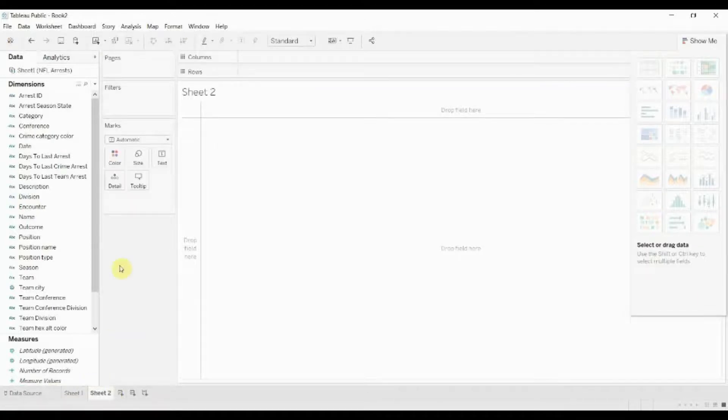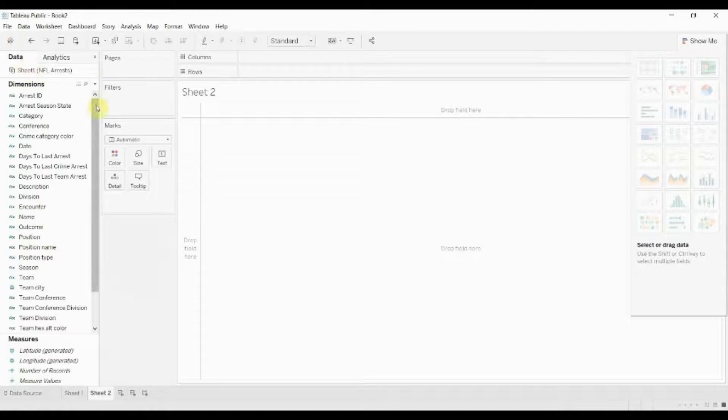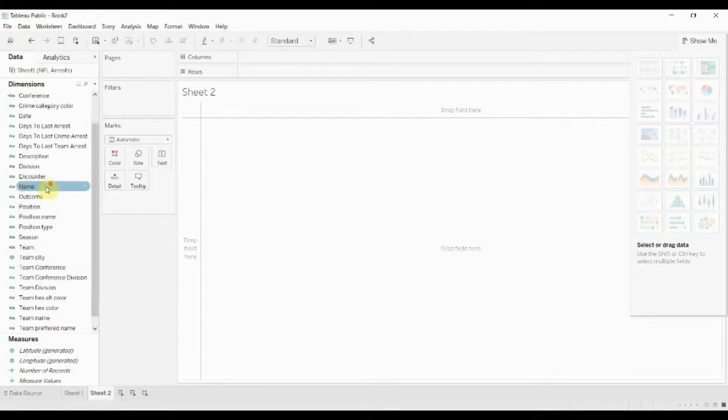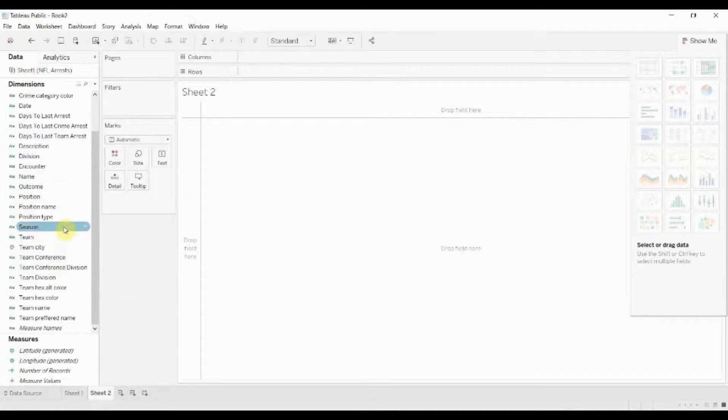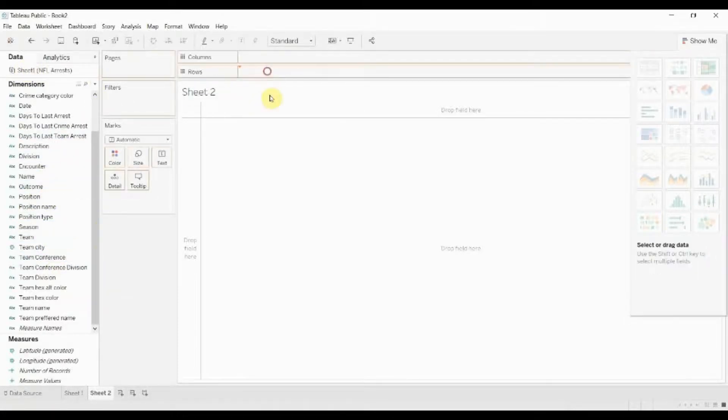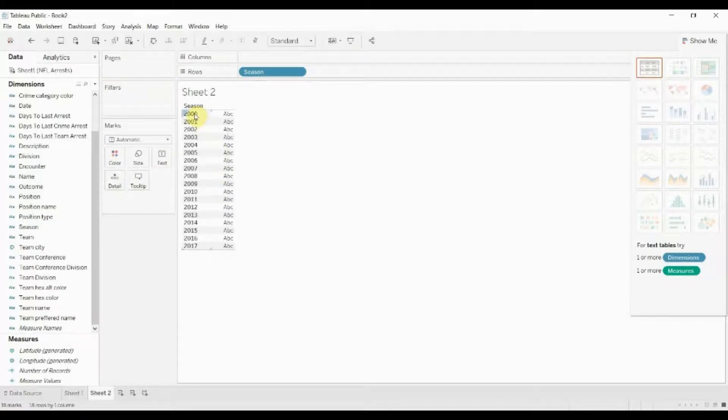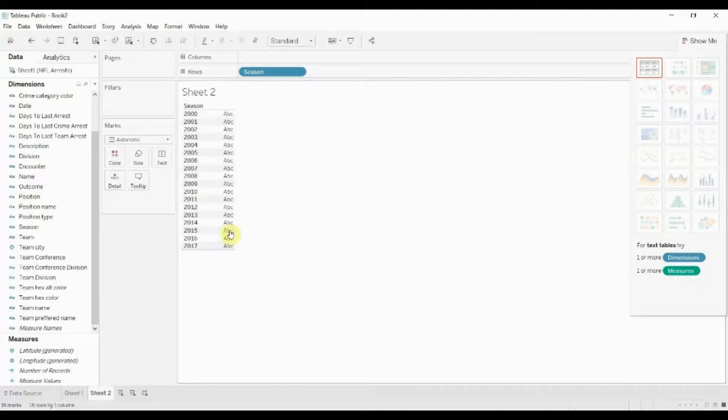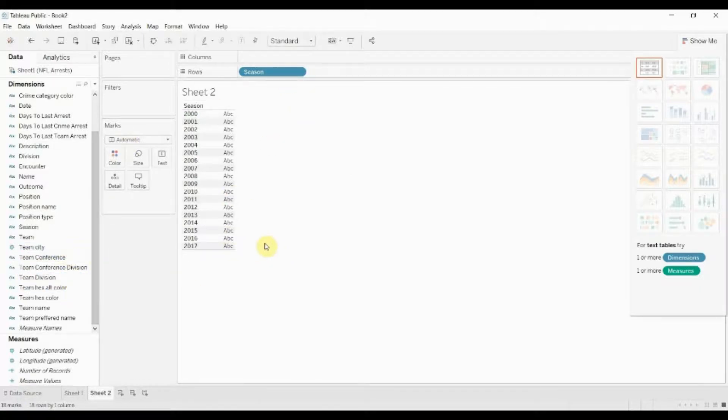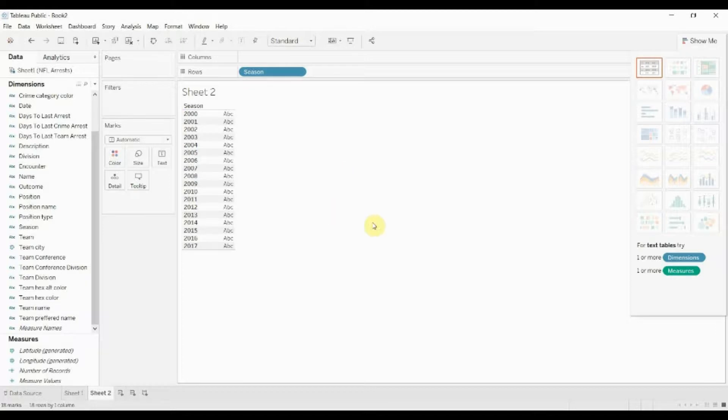Now right does the same thing but with the right hand side of a string. So if we scroll down to season here, pull season out, you can see the season is a year but it's a four digit year. Well what if we wanted a two digit year because that happened to fit our purposes better? Since this is a string we could convert it to a number and then subtract 2,000 from it, but we could also just use the right function.